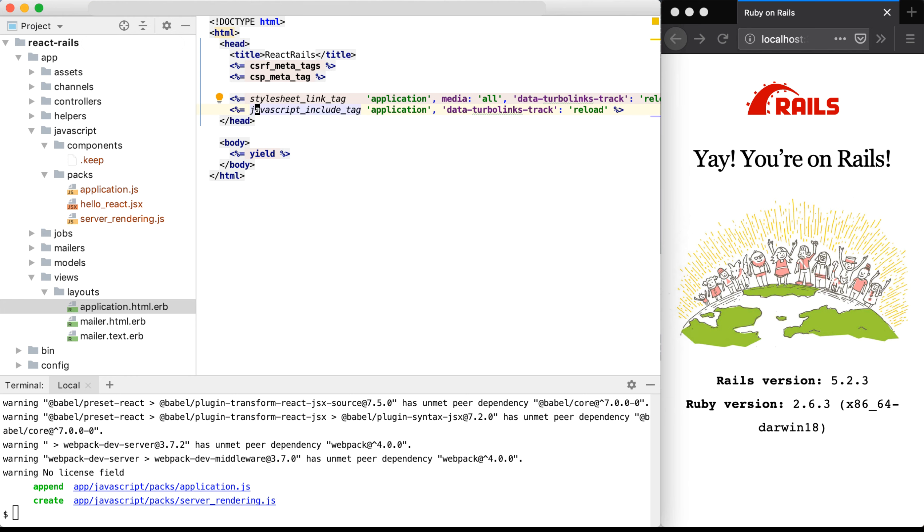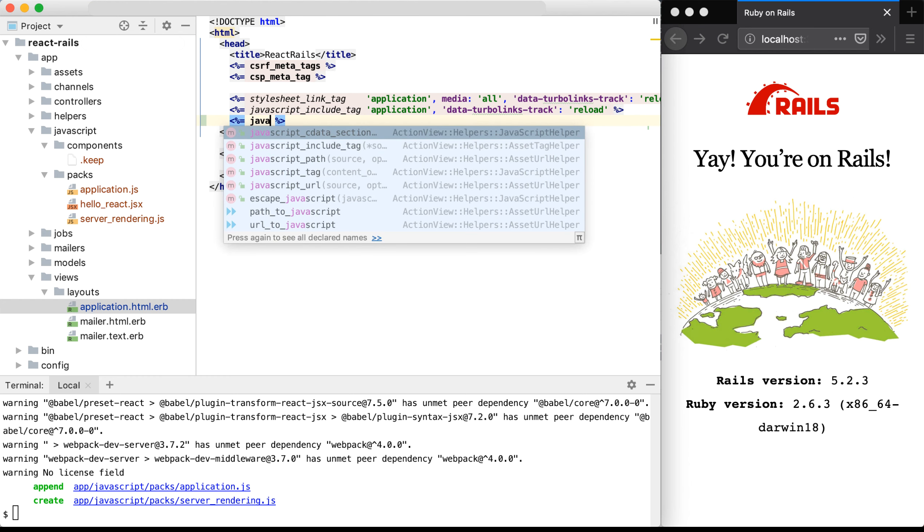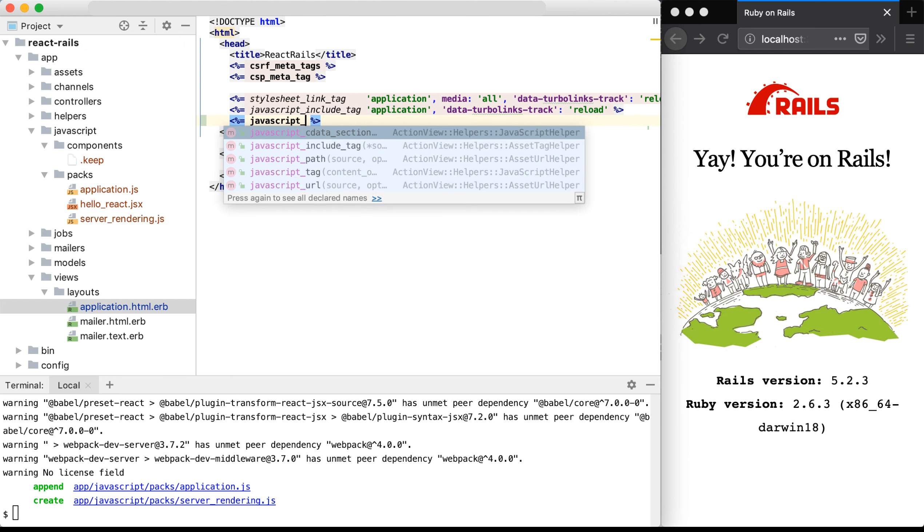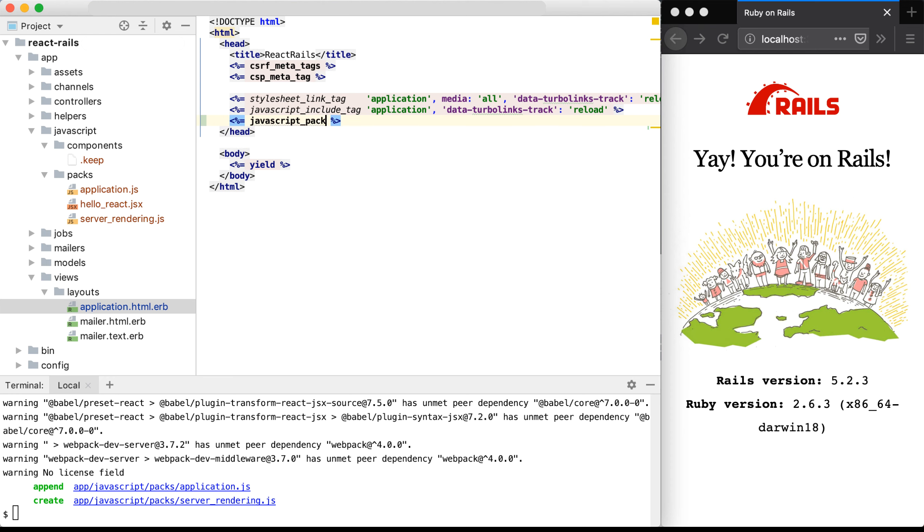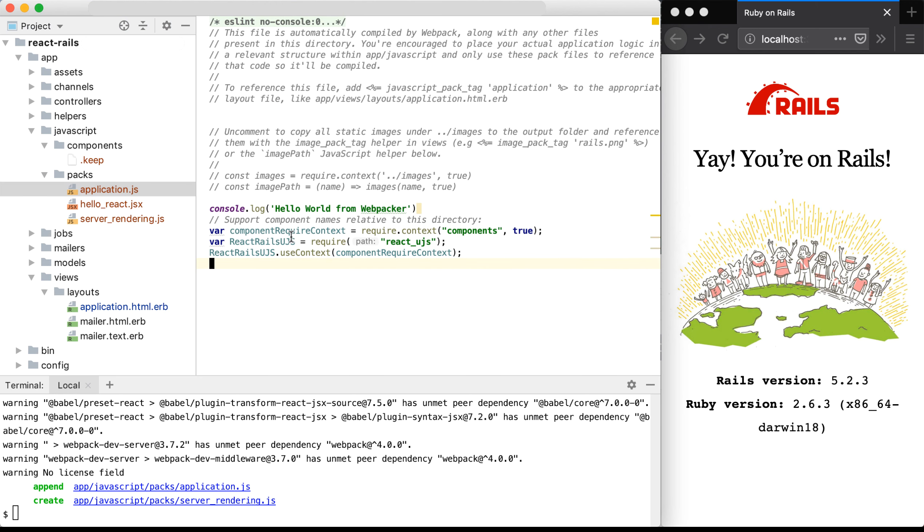and we need to import a JavaScript pack tag so that we can properly import React via webpacker. The view helper tag that we need to add is JavaScript pack tag and then the name of the file, which is application, which is this file right here. This is going to import the application.js, which includes our React Rails UJS.